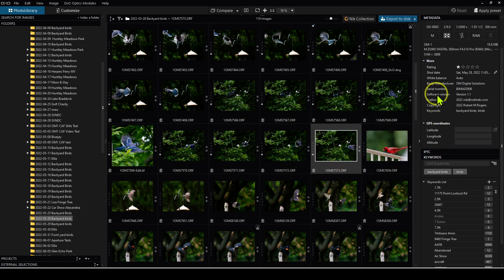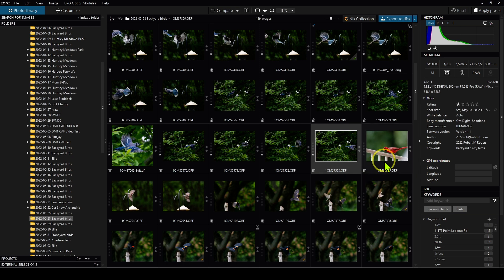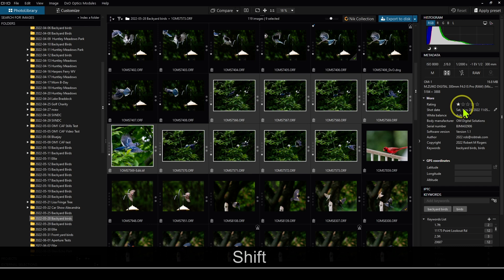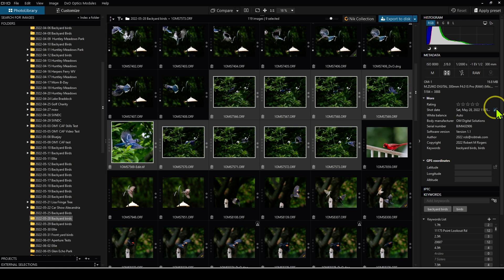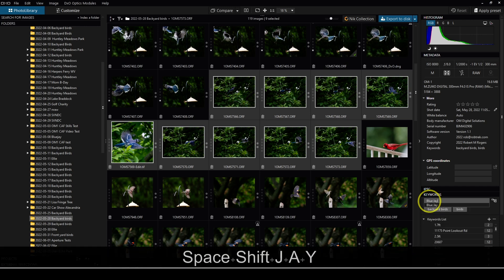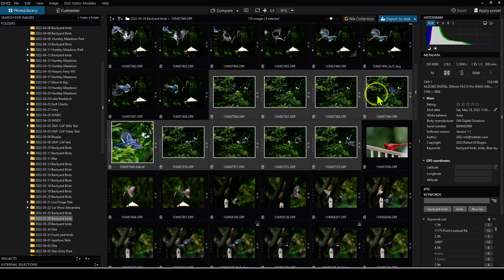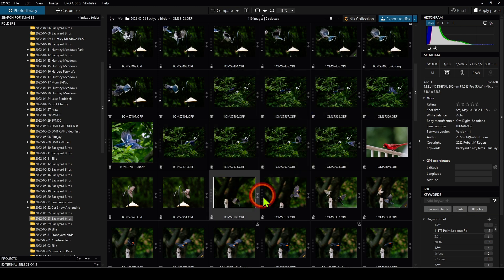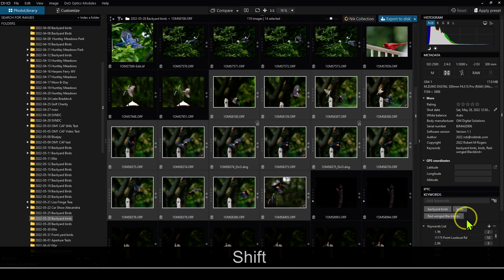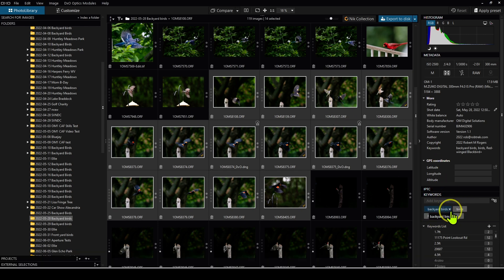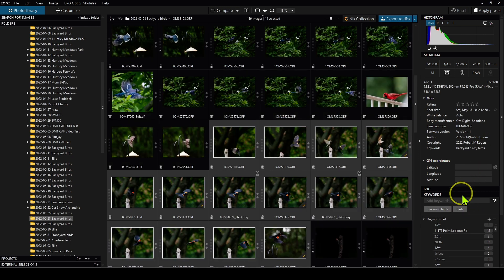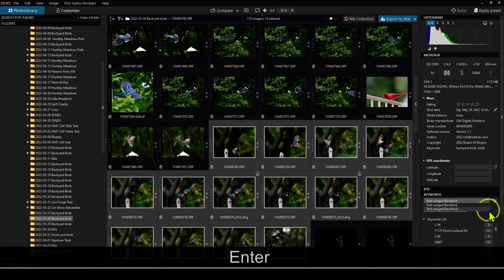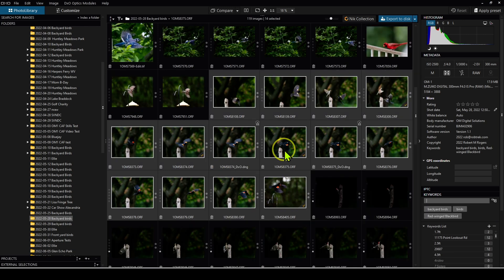The other thing I can do here is we have the EXIF data and the histogram. If I highlight all of these, I can assign a star rating or unassign a star rating. I can even edit the shot date, or I can add keywords to all of these at once. So I might just add — I know this is a blue jay — so I can just type 'blue jay' and hit enter, and now all of these images have the keyword 'blue jay' assigned to them. I can also remove a keyword in bulk by just clicking the X on the keyword.